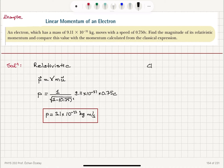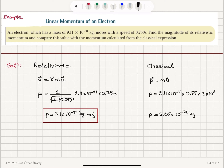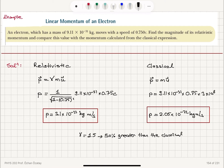For the classical expression, p equals mu: in magnitude, 9.11 times 10 to the minus 31 kilograms times 0.75c, where c is 3 times 10 to the 8 meters per second. This gives p equals 2.05 times 10 to the minus 22 kilogram meters per second. Comparing the two, since the gamma correction factor is 1.5, the relativistic momentum is 50% greater than the classical result.